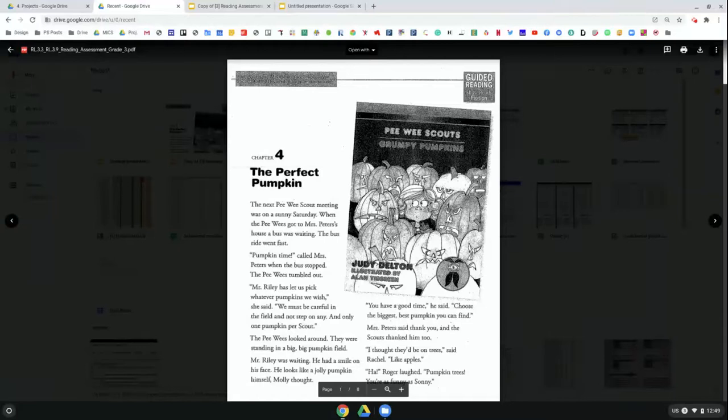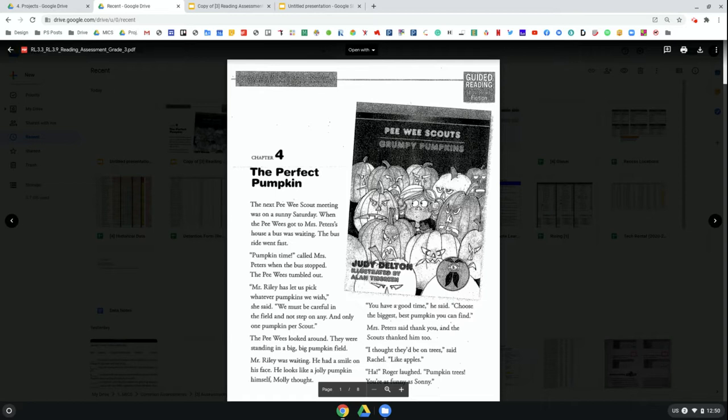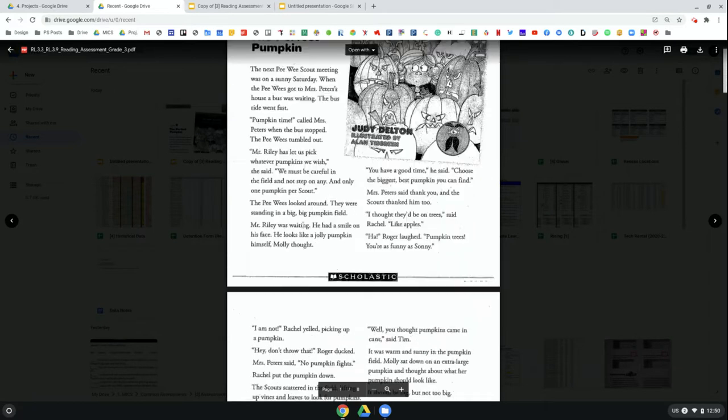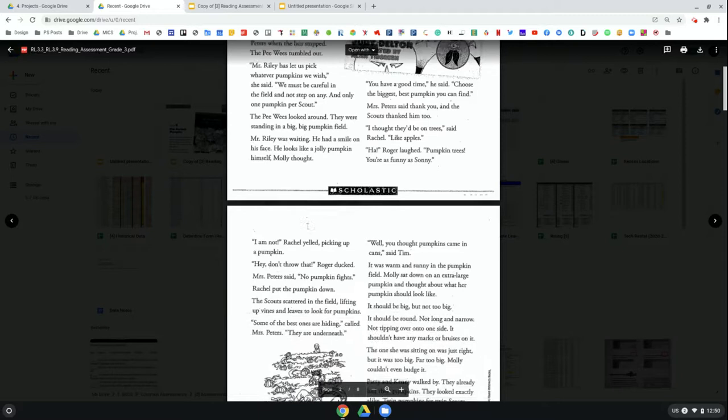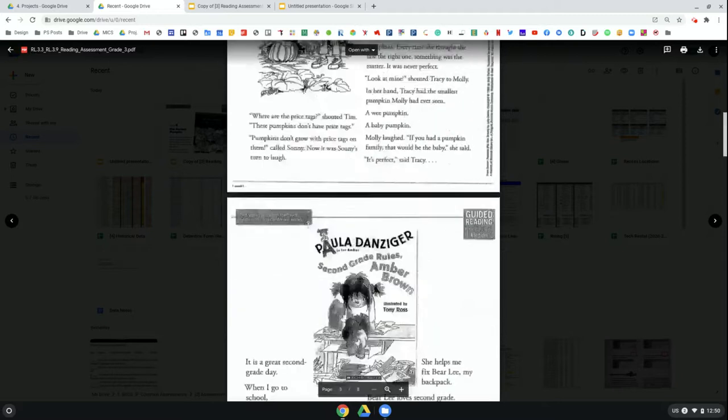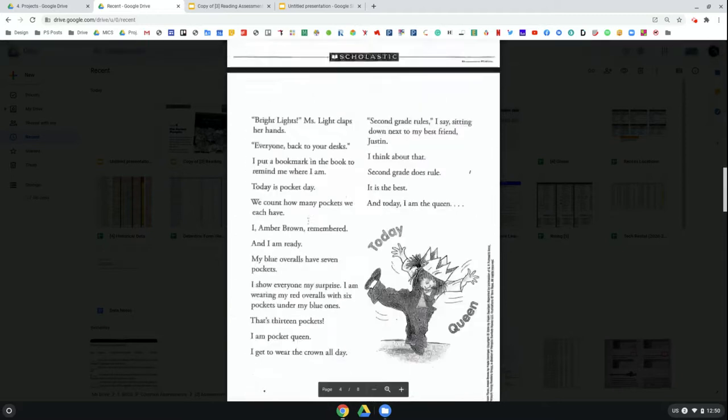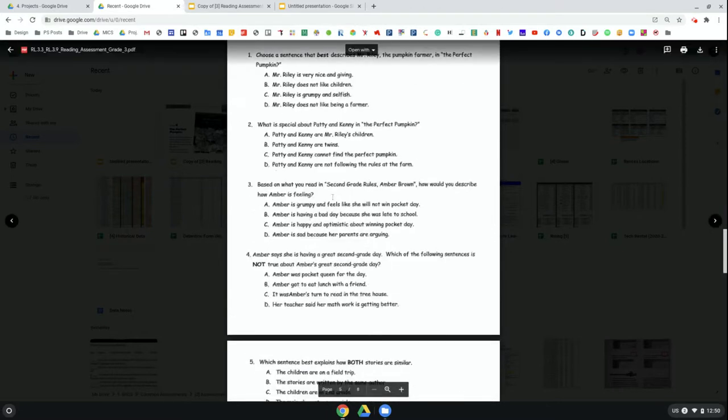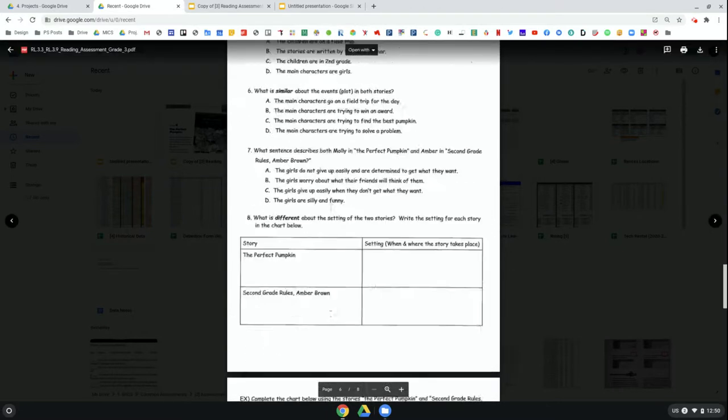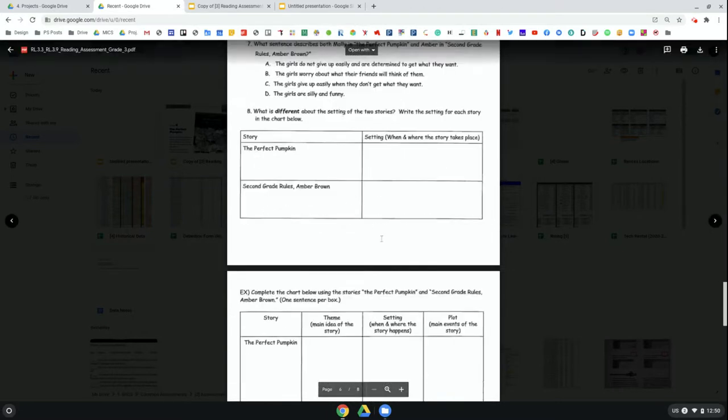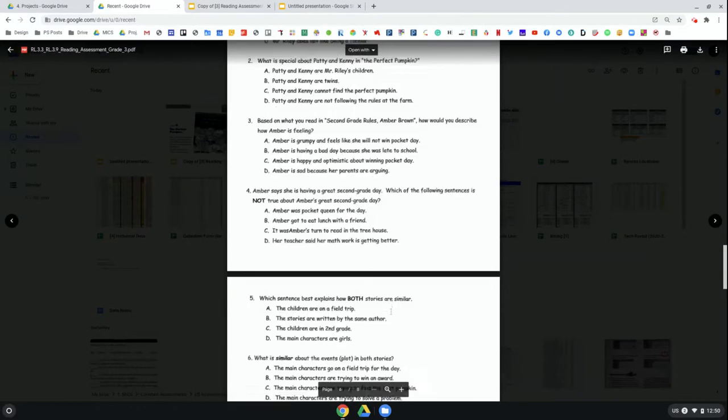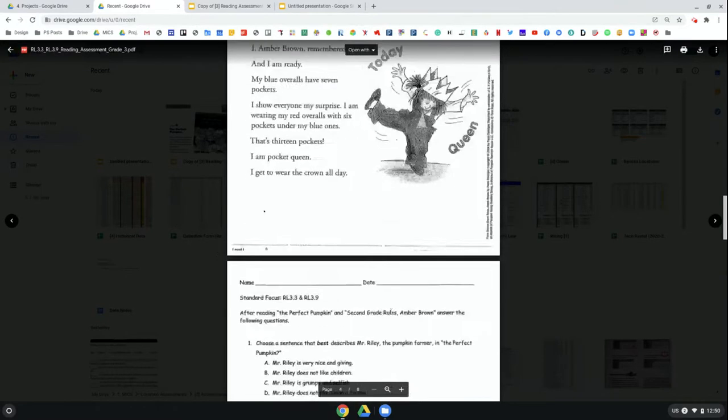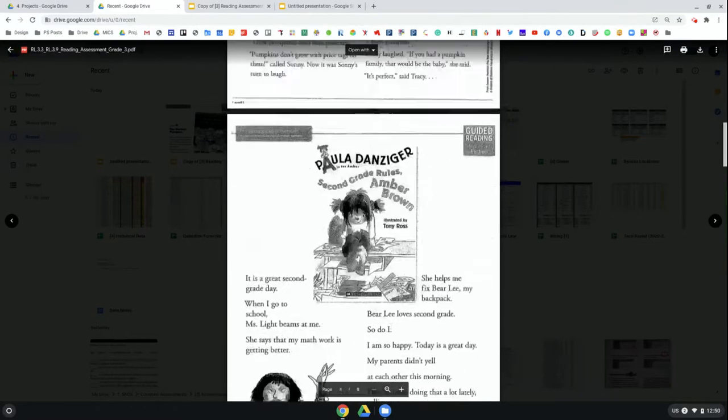In this video I'm going to be showing you how to make an interactive reading assessment using Google Slides that you can then send out to your students on Google Classroom. Here I have a PDF of an assessment for reading. You can see I've got my reading passage, multiple choice questions, and written response questions. Basically I want to take this assessment and put it onto a Google Slide to make it easier.